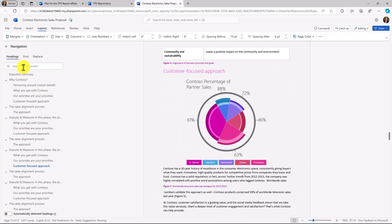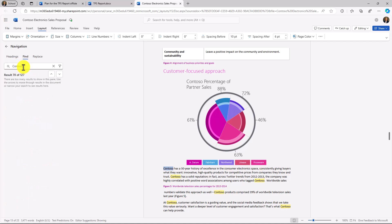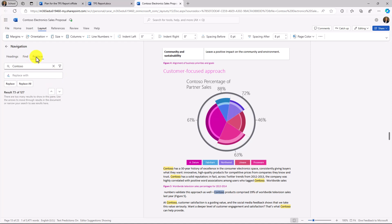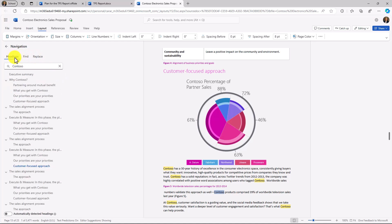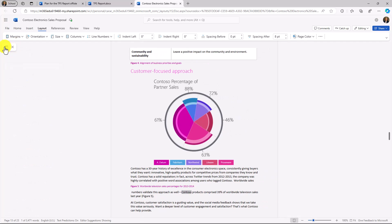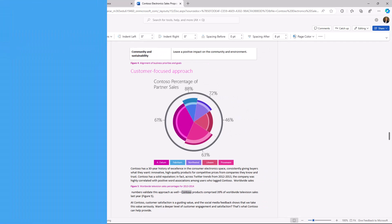You also have search ability. So if I want to search for Contoso, there's lots of different options in here where it finds Contoso. I can do a find and replace, and this is just back to the headings navigation. So I head back right there, the little navigation option widget pops closed.